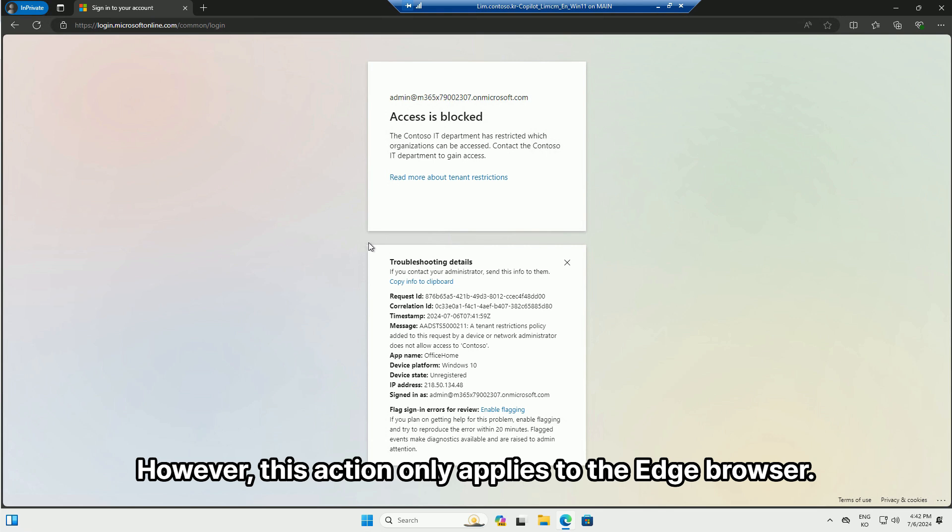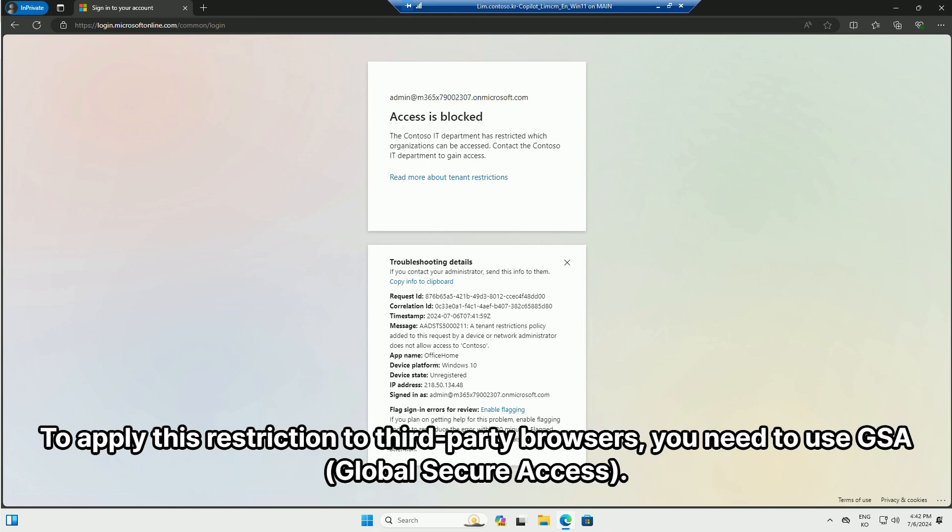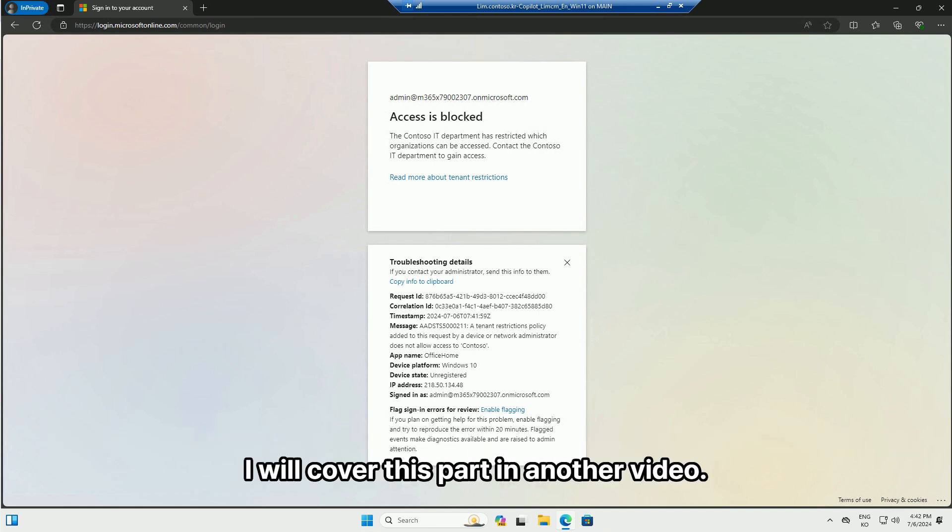However, this action only applies to the Edge browser. Third-party browsers, such as Chrome, are not supported. To apply this restriction to third-party browsers, you need to use GSA. I will cover this part in another video.